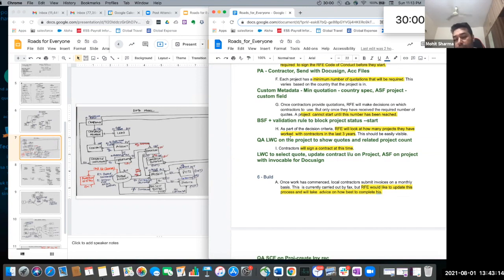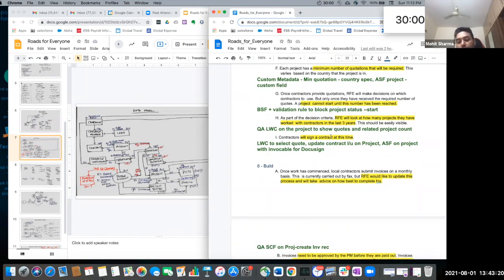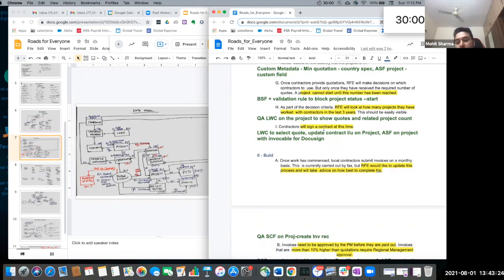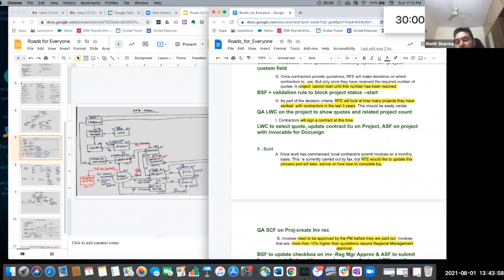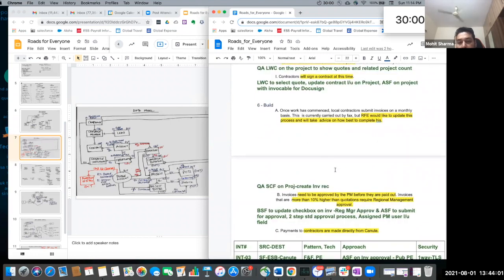RFP will look at how contractors have worked in the last three years. There will be a quick action LWC on the project to show quotes and related project count. Contractor will sign a contract at this time — there will be a quick action LWC to select the quote and update the contractor lookup on the project. If there are multiple contractors, the LWC will be used to select one of the quotes and also populate the contractor lookup on the project, which will be the assigned contractor. Then there will be an after-save flow on the project with Invocable Apex for sending the contract via DocuSign automatically.